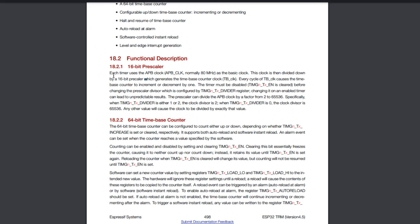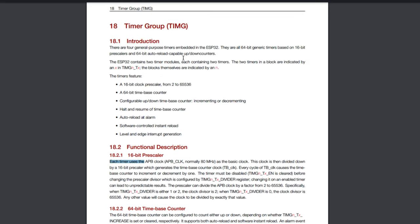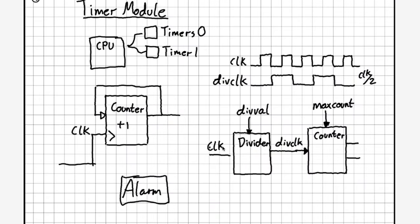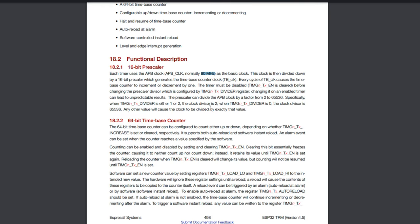We have an 80 MHz input clock, and we can change the divided clock by setting a particular register. Depending on which timer you're using, you set a different register so you can configure them all differently. The divider range is from 2 to 65,536. When the divider value set in the register is 1 or 2, the clock is divided by 2. When it's 0, the clock is divided by the maximum value, 65,536. There are some quirks about this divider value to be aware of when configuring.